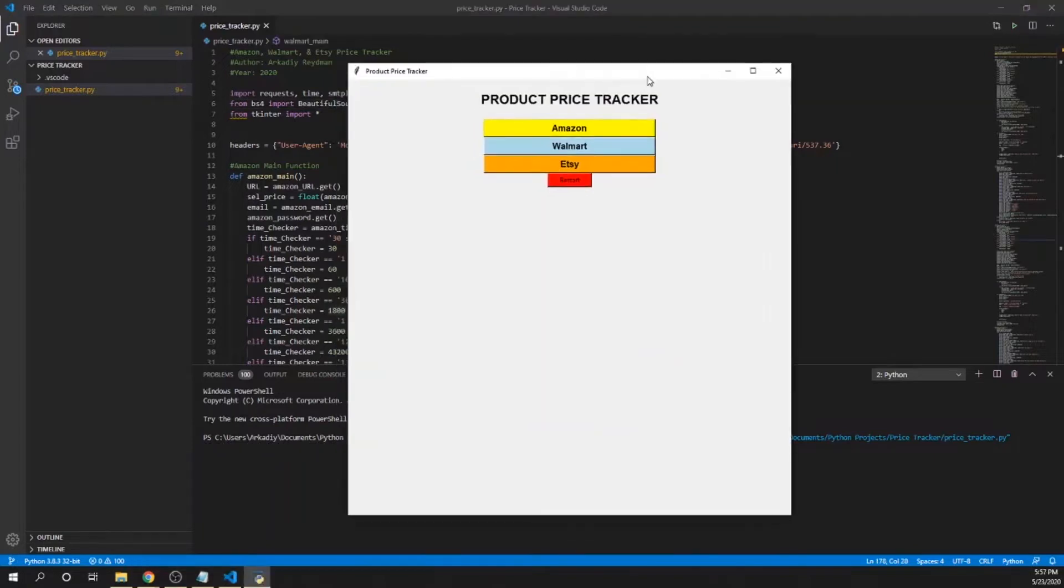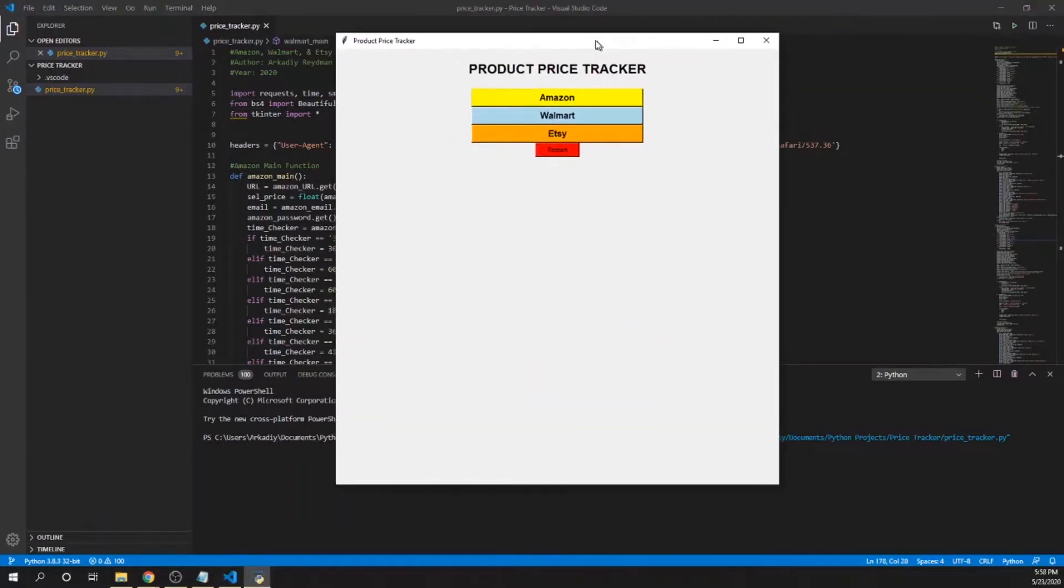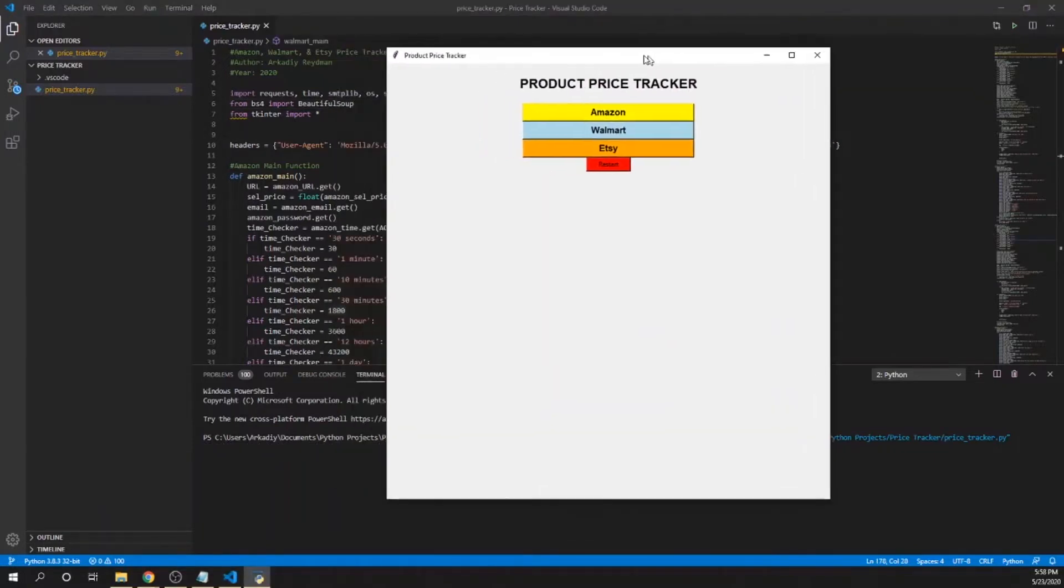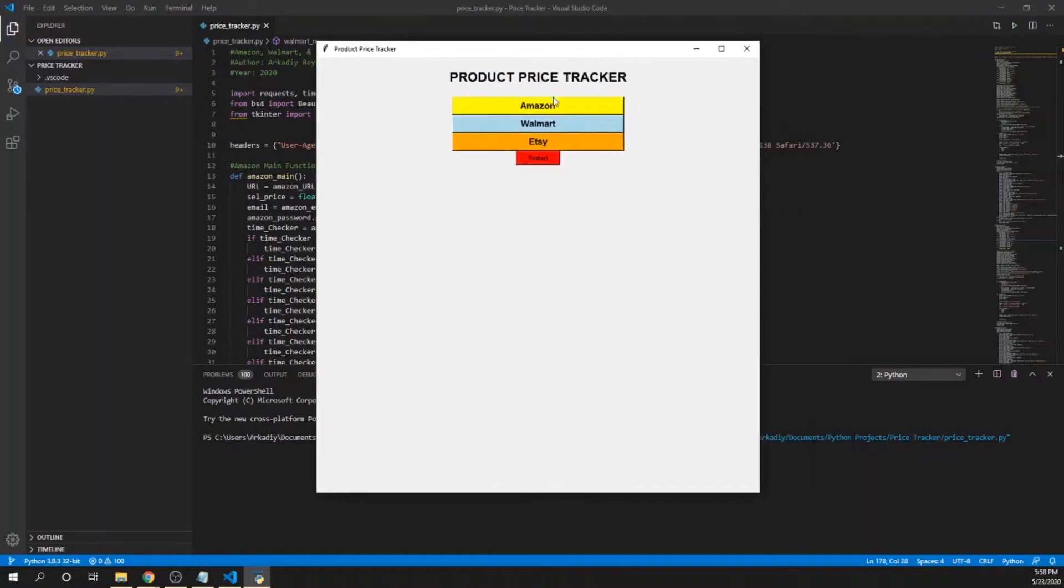When you run the program, this is what it looks like. This is the main page here, so you have Amazon, Walmart, Etsy, and a restart function. If at any time you want to restart the program, just hit this restart button. It's on every page.